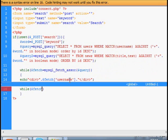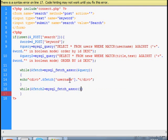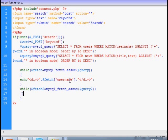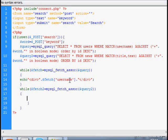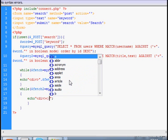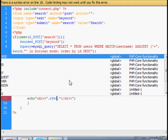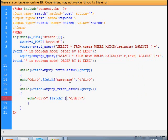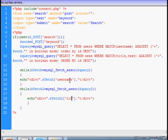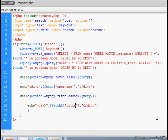And next line. Fetch 2, MySQL_fetch for query 2. And the same. Echo div, fetch 2, and this is title if you want to echo out your title. This is it. And I'll show what we've done till now.